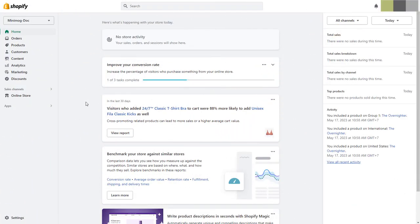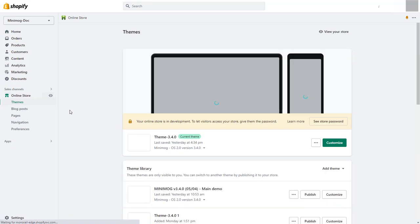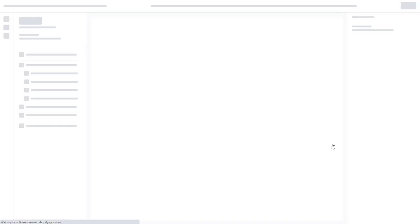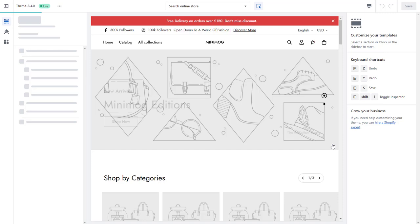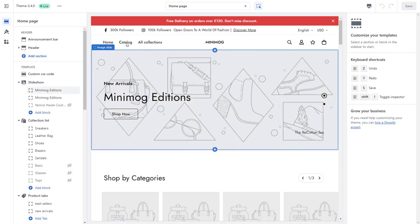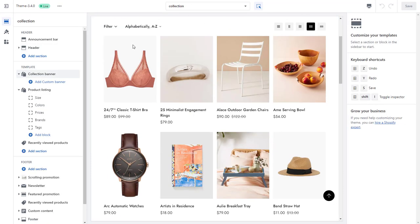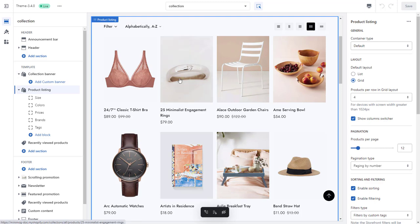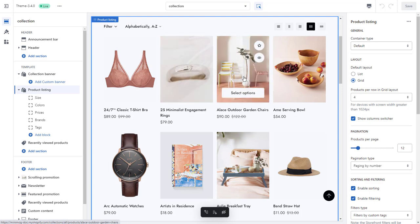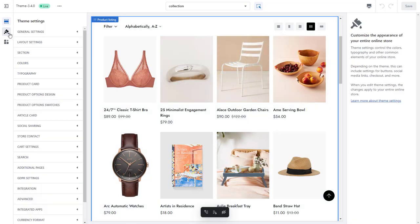From your Shopify dashboard, go to Online Store, then click Customize on the theme you are working on. In the Theme Editor, go to Theme Settings, then select the Product Card section.